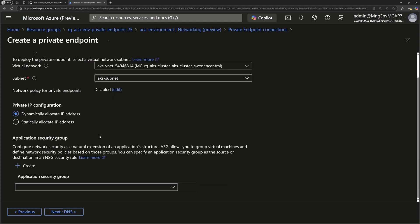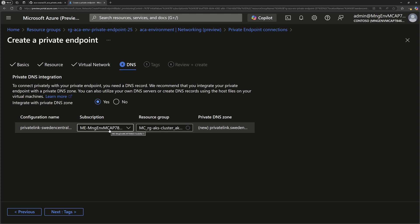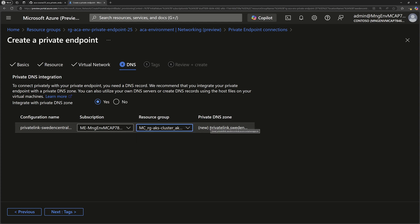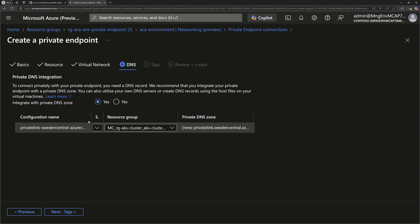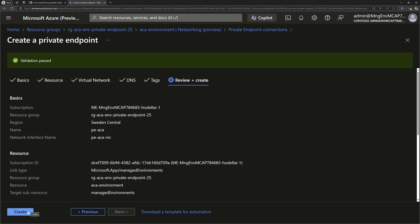Next, we go to the virtual network section where we choose where to put the private endpoint — the virtual network and then the subnet. Then we have the DNS configuration, which is the last part. Here we should choose to integrate with a private DNS zone or create it yourself. For simplicity, I'll choose yes, which means Azure will create a new private DNS zone within the specified resource group. We can see the private DNS zone that will be created and attached to my virtual network. Then we can add optional tags and proceed to review and create.